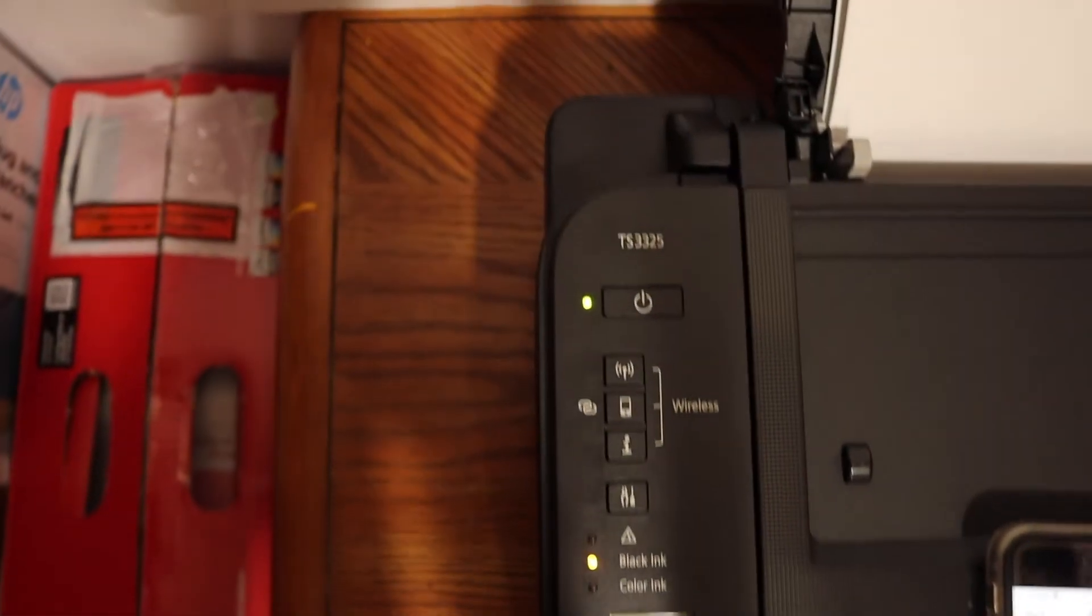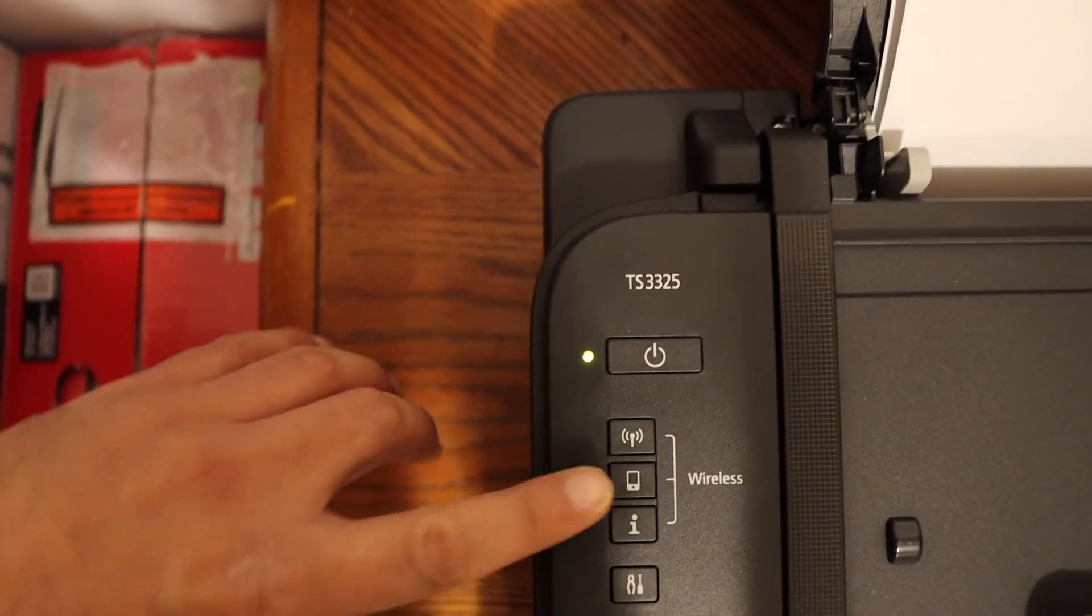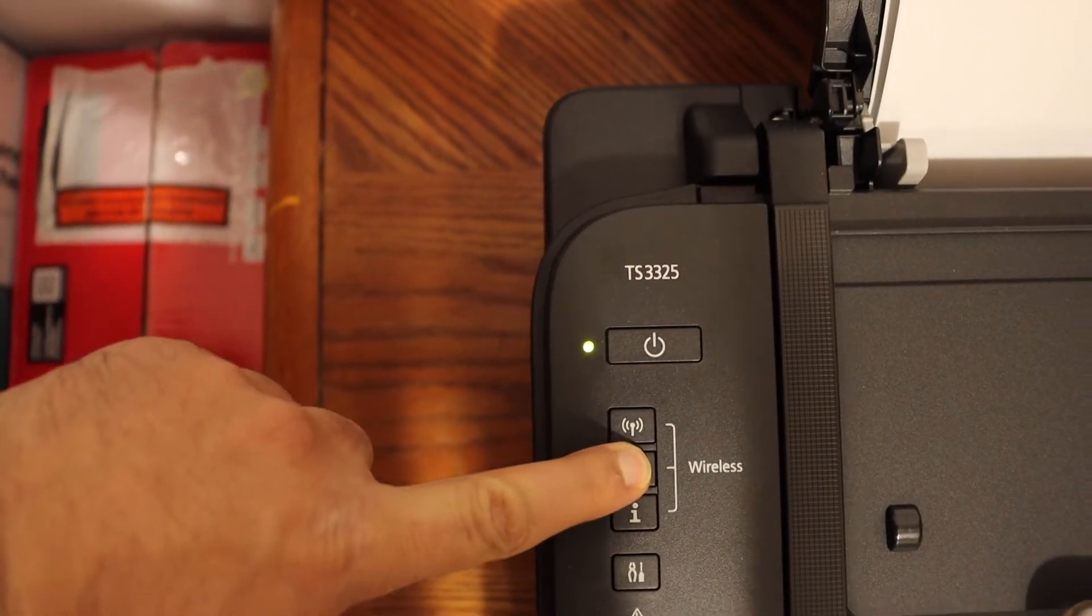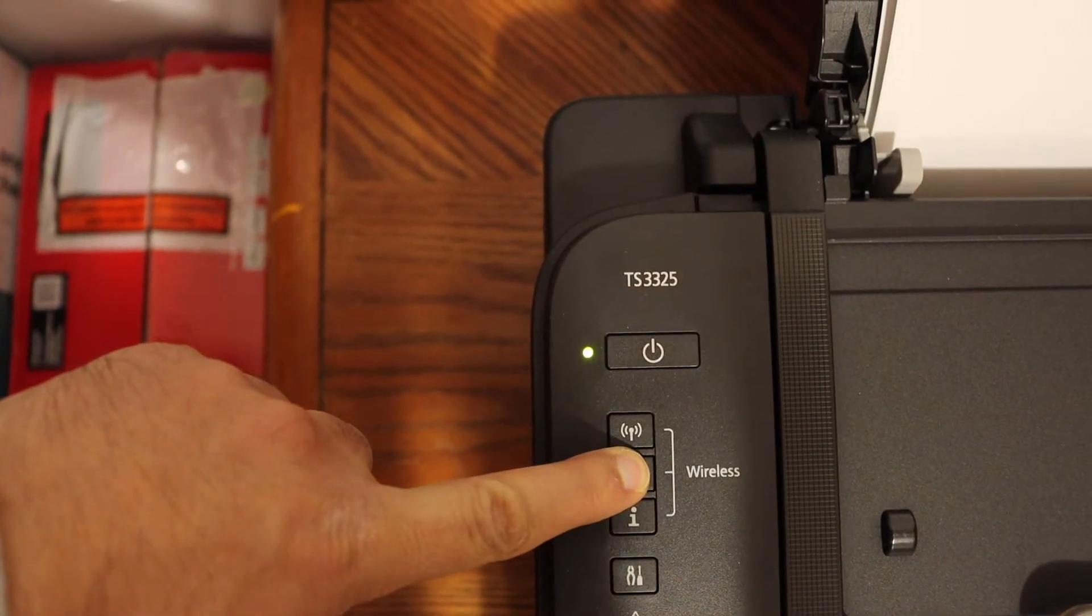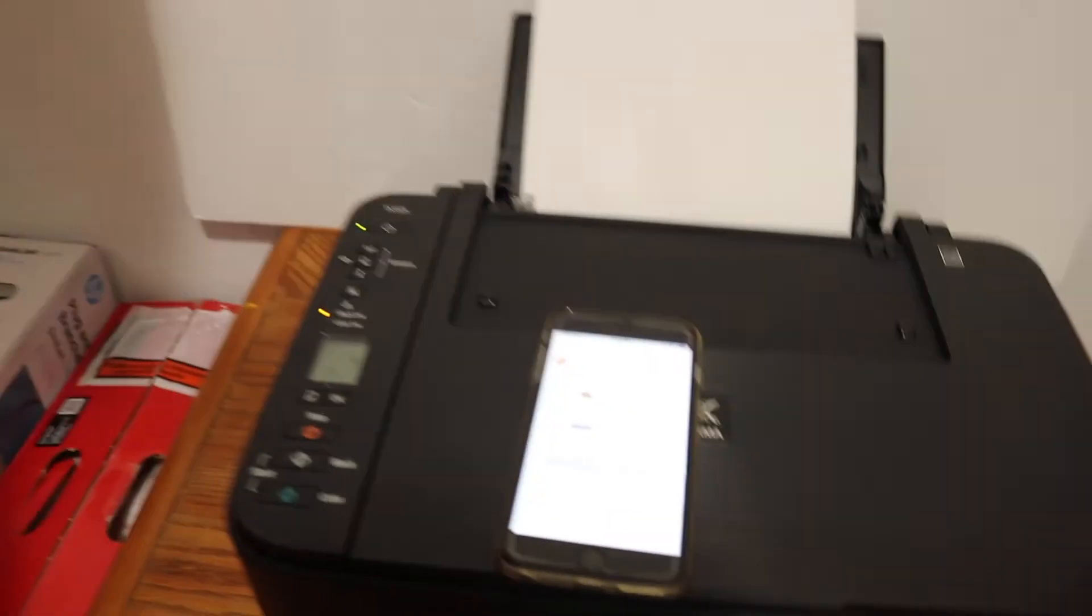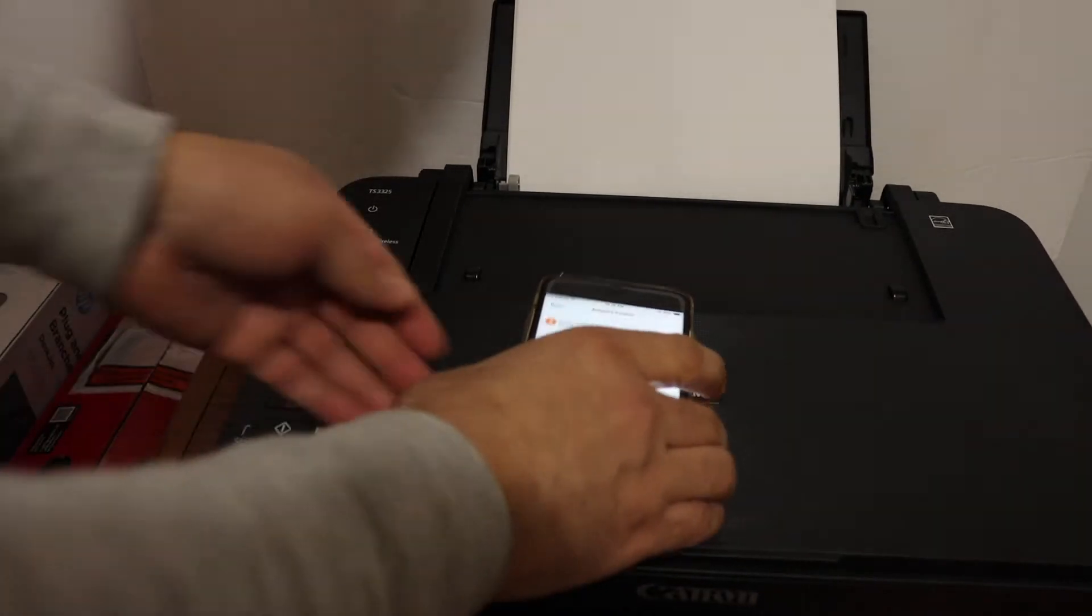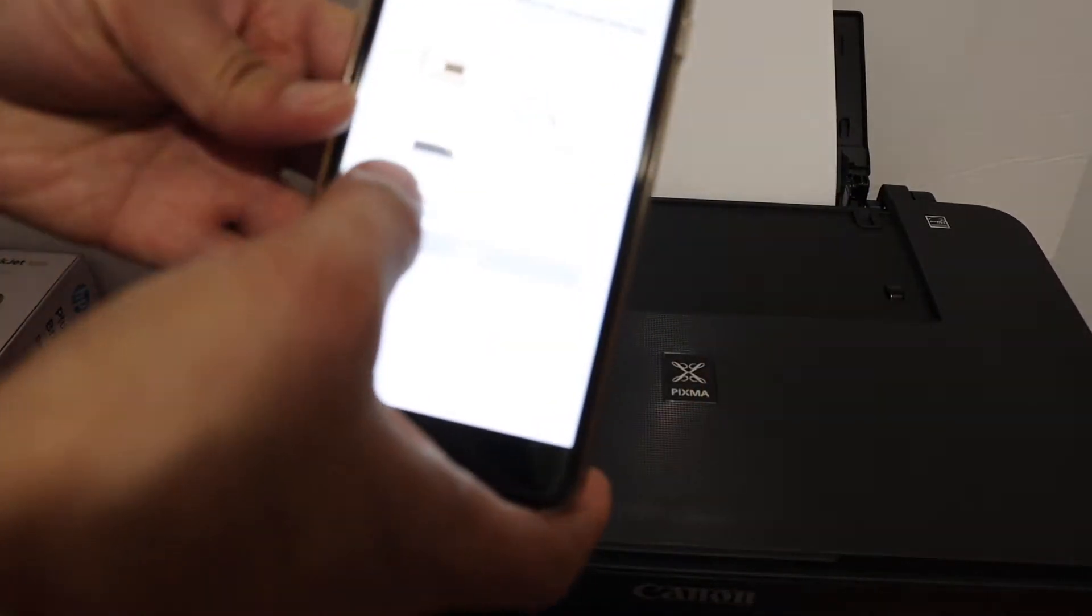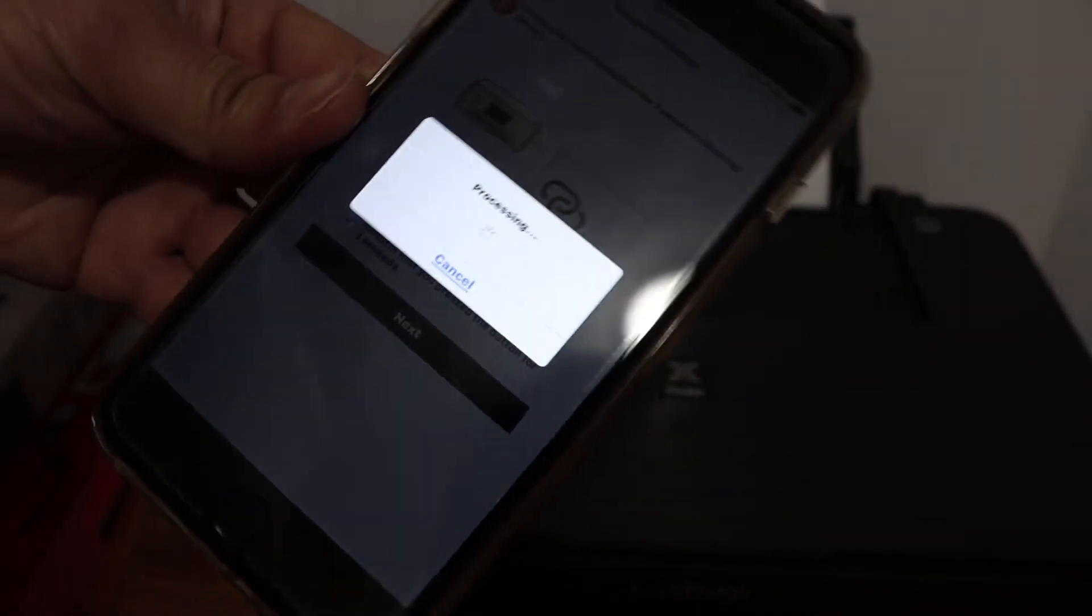Simply press and hold this button for three seconds and then release it. Once we release it, go and confirm on your iPhone, so click on that and click on the next button.